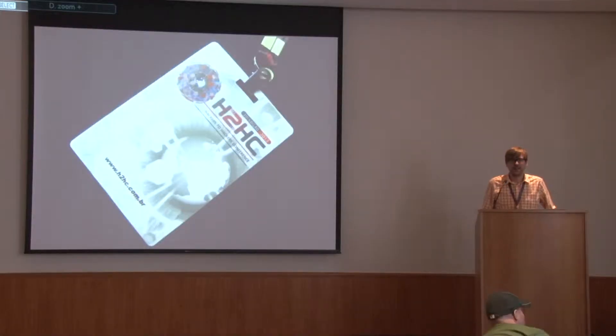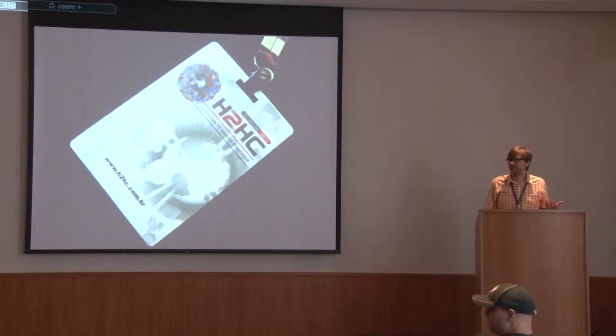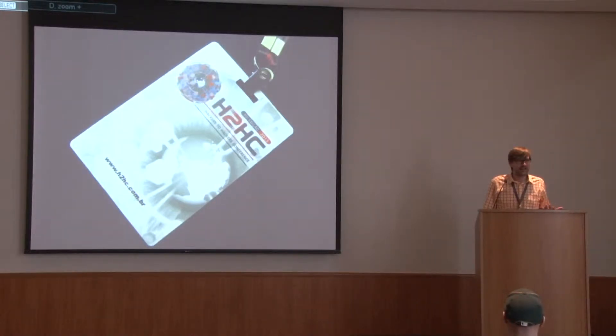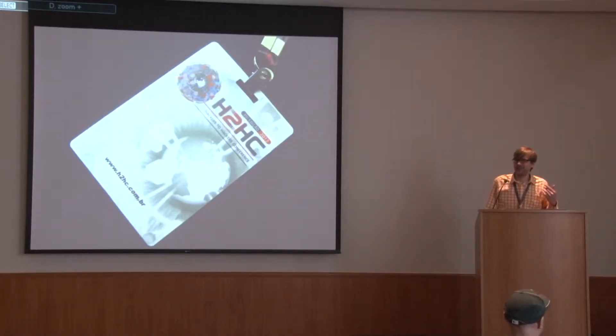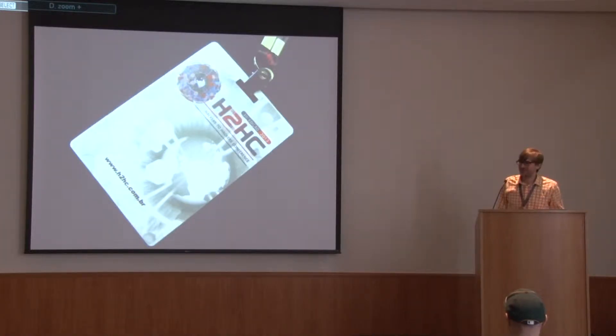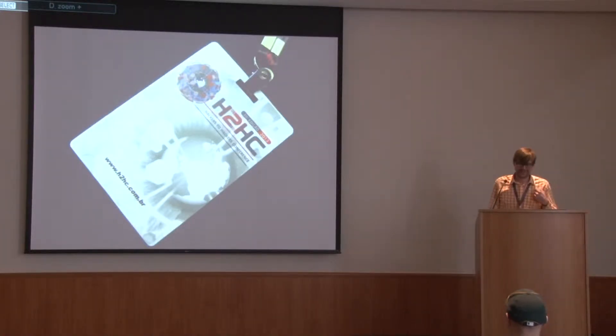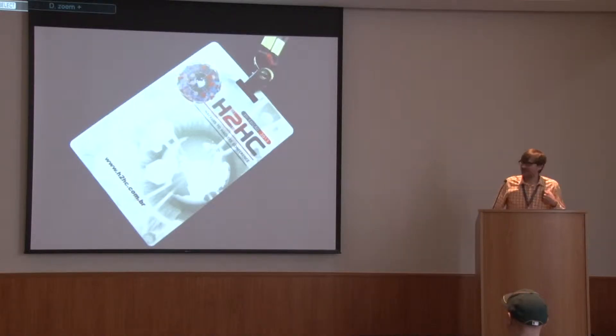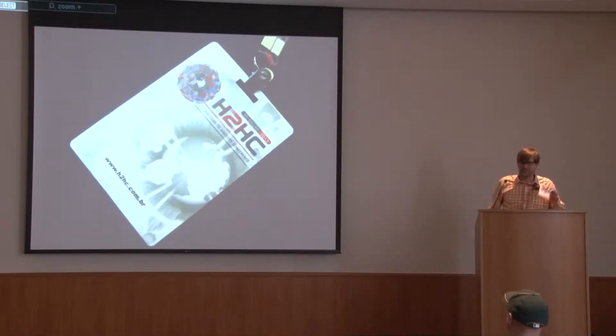I'm Michael Ossman of Great Scott Gadgets, and this talk was going to be a surprise talk. It was going to be a surprise talk yesterday morning, but now it's an even bigger surprise for me especially. This is our H2HC badge. Yay!